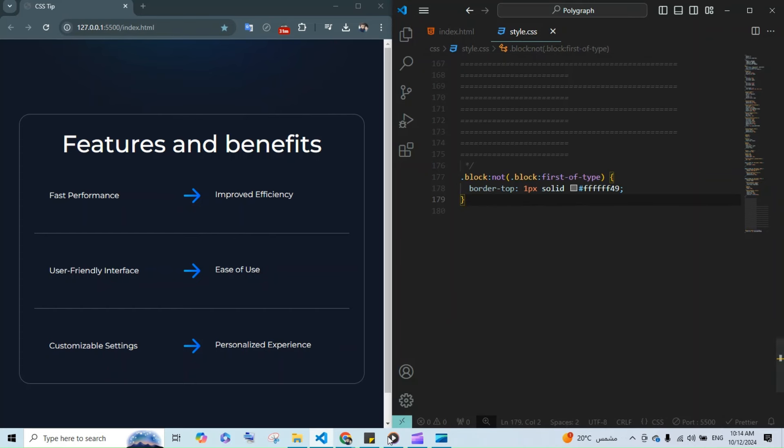And very often we apply these techniques not just for top and bottom borders, but also for side borders, margins, and more. That's it. Use these techniques to simplify your CSS and write cleaner layouts. Thanks for watching.